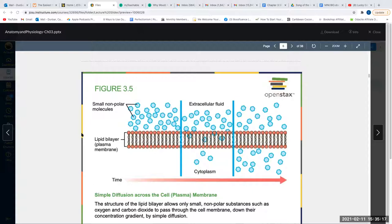Osmosis is also an example of passive transport because it does not use ATP — it does not require any energy. An example is water: if spilled, it spreads as thinly as possible and occupies as much space as possible. These things do not require any energy.